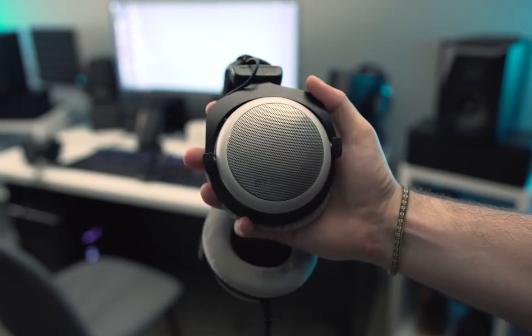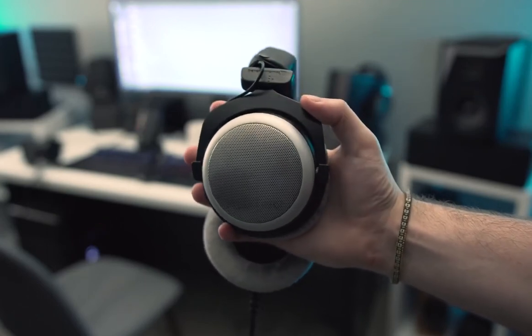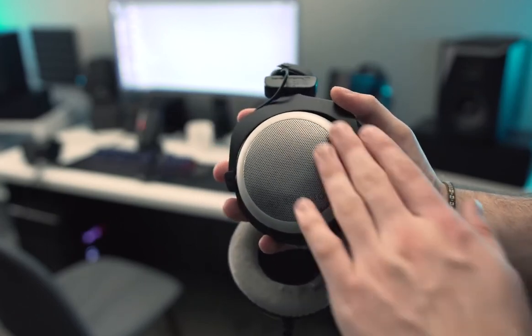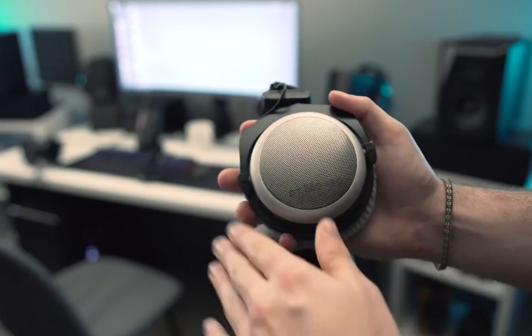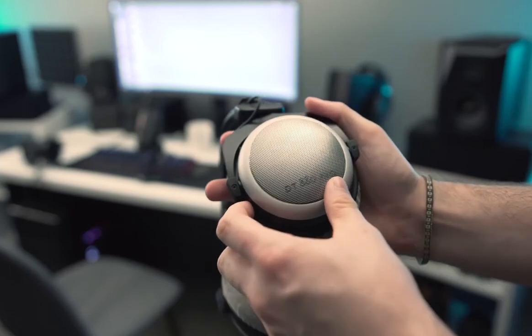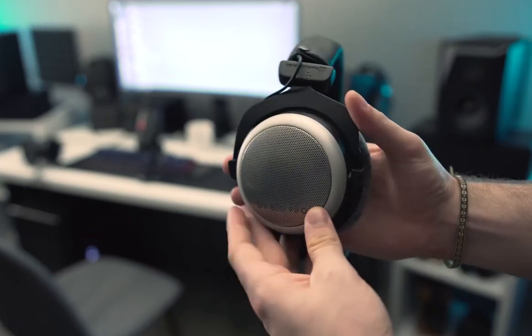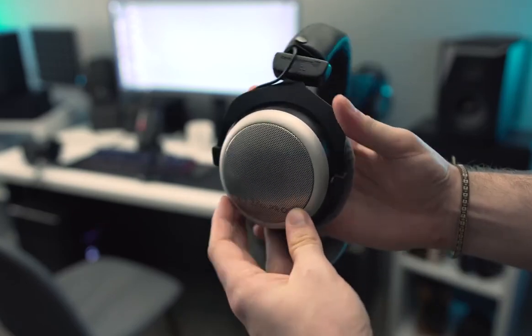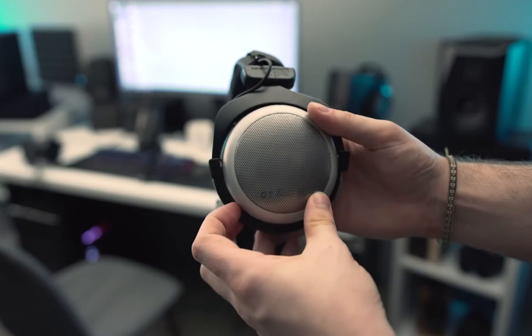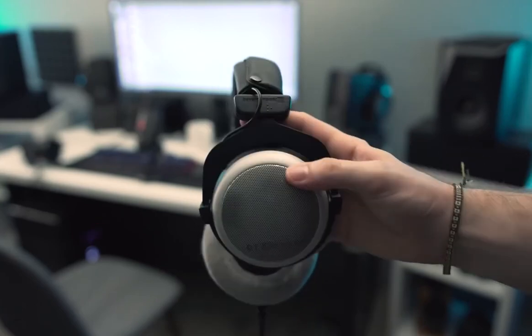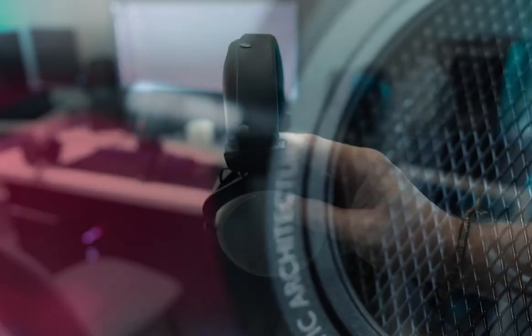The Beyerdynamic DT 880 Premium Edition is quite durable. They're comfortable and offer a wide soundstage with detailed instrument separation. This puts them on the top of the list of the best headphones for classical music.